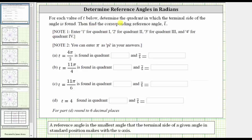For each value of t below, determine the quadrant in which the terminal side of the angle is found, then find the corresponding reference angle, t-bar. In this video, we will take a look at t equals four pi over three radians, and t equals 11 pi over four radians.